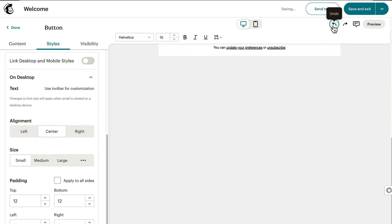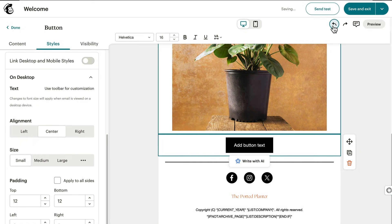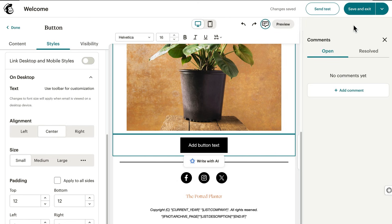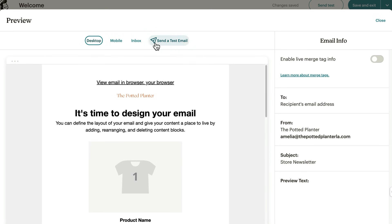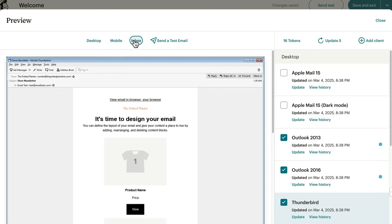Just a quick point on comments: you can leave notes directly in the builder to help your team collaborate on the design. Before you finalize a design, it always helps to preview and test it. So let's click preview to check out inbox preview. This shows you how your email will appear in different email clients on various devices.